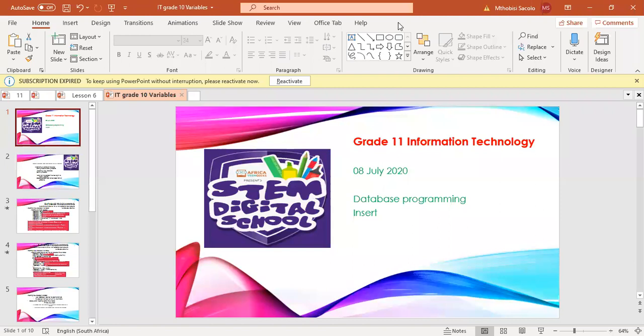Hello, this is Mr. Sakolo. We are going to be doing database programming. Today's lesson is a grade-level information technology lesson focused on insert. On our previous lesson we were focusing on editing a field, so today we are going to focus on insert. But before we focus on insert, let's recap on the previous lesson about editing a field.